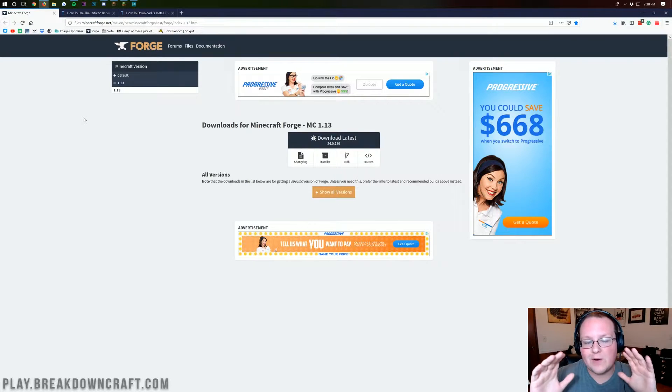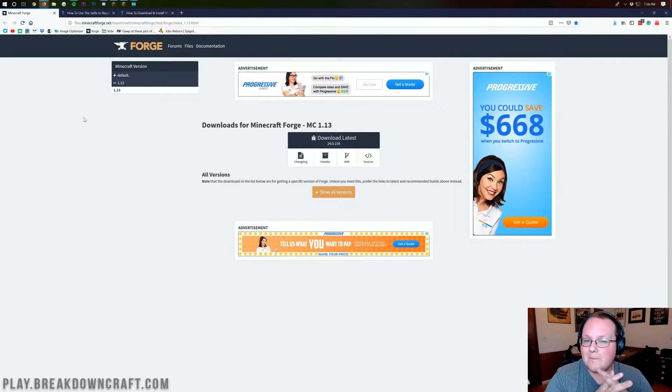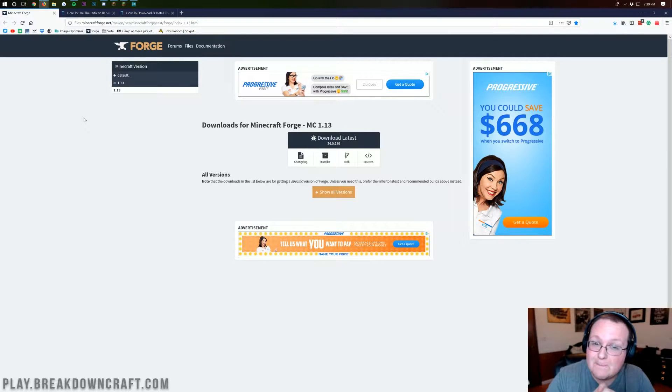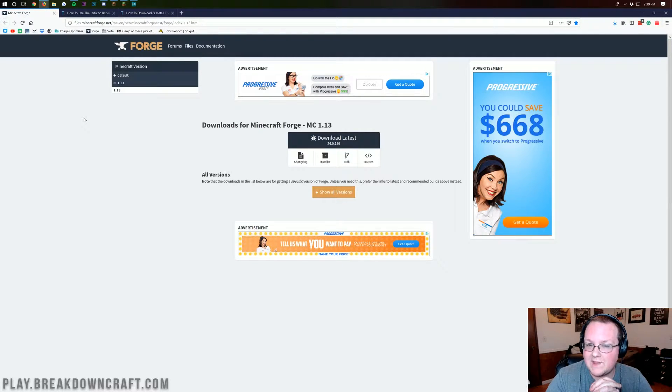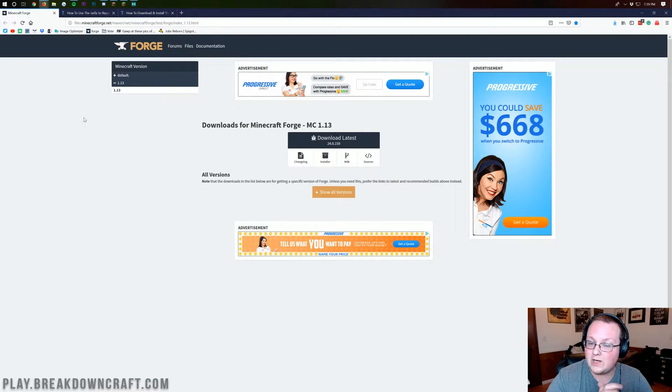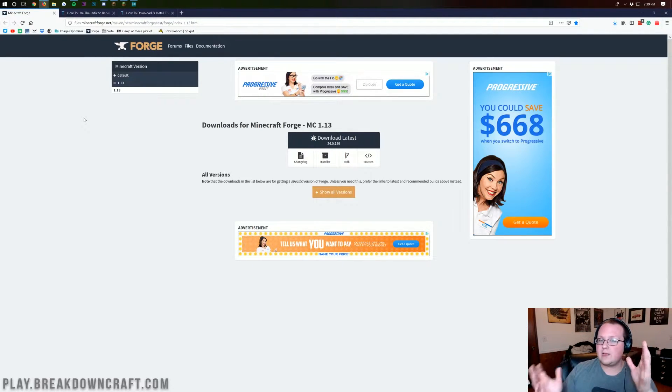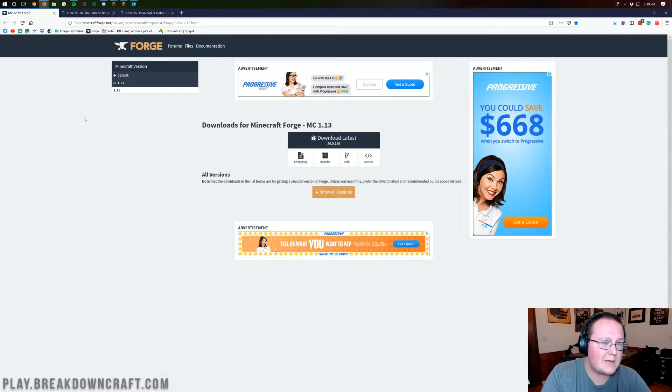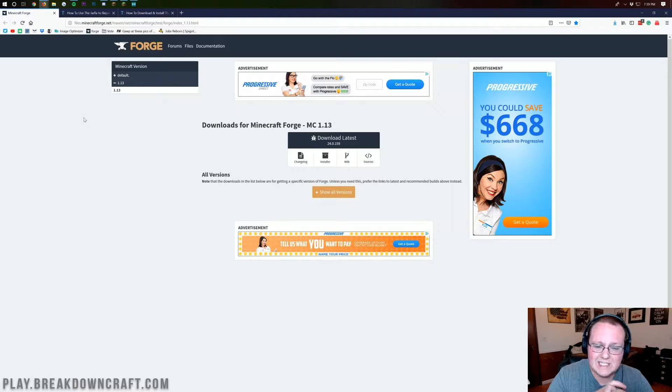Hello everyone and welcome back to the breakdown. Today I'm teaching you guys how to install Forge in Minecraft 1.13. This is very much the beta of Forge 1.13, but it is in fact 1.13 Forge nonetheless.